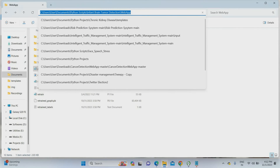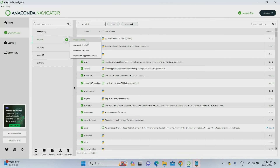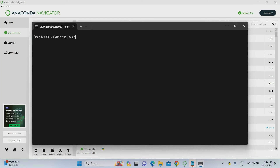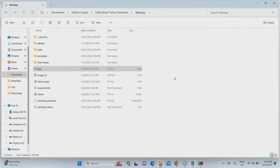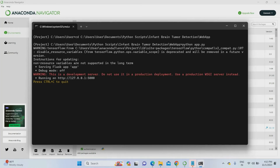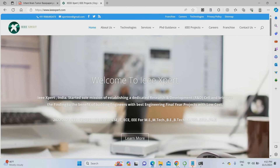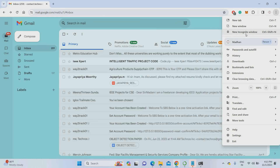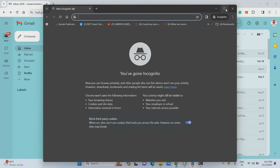I am copying the project location and opening my Anaconda Navigator, accessing my project environment. In the project terminal, I am going to do 'cd space project location' then Enter. Then I am going to run app.py using the command 'python app.py'. Once the project compiles, it will create a website for this project and you can find the website link after completion. I am waiting for it to compile. Once compiled, it will run as a website on a local server. I am copying the server address and pasting it on the browser.